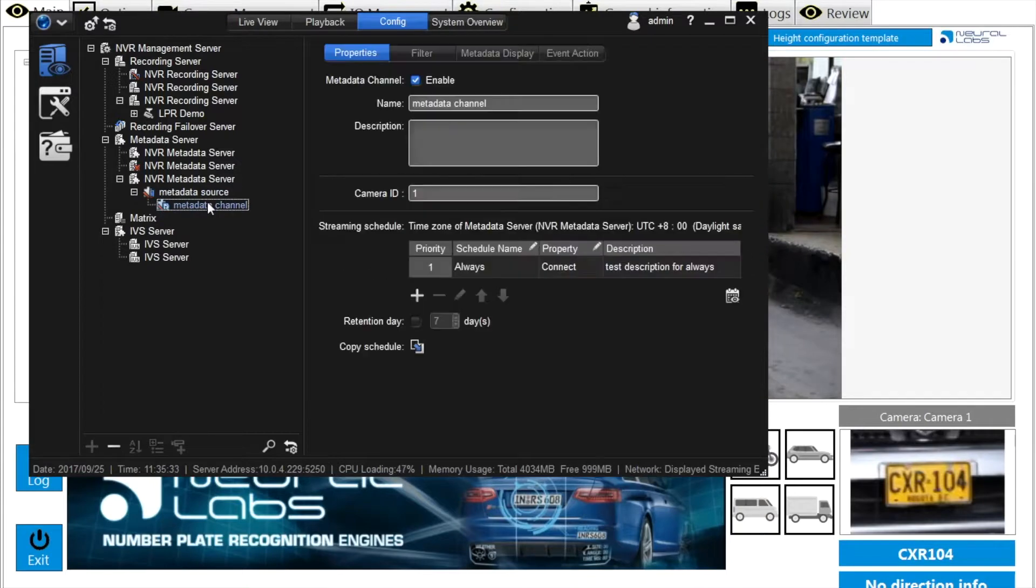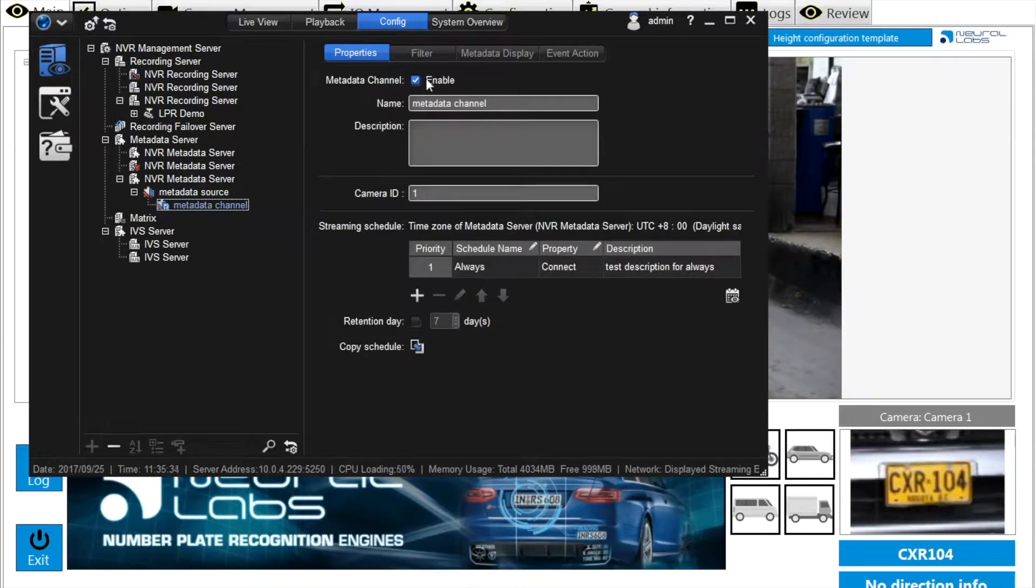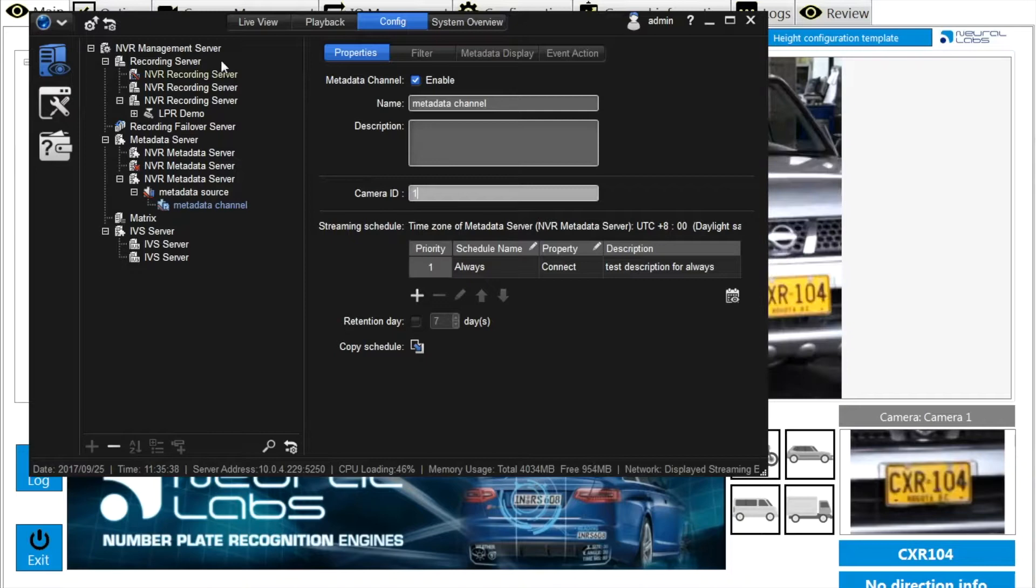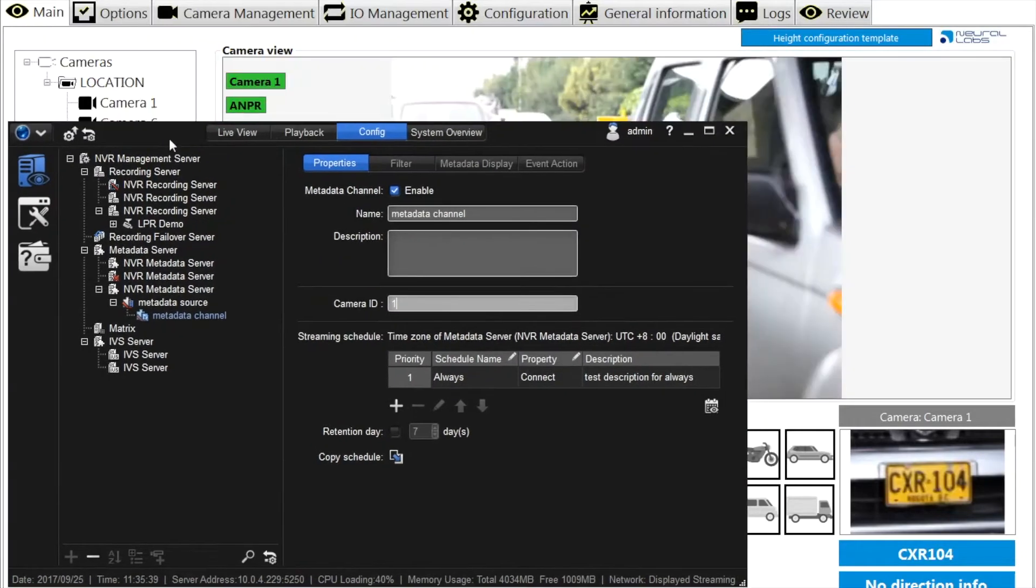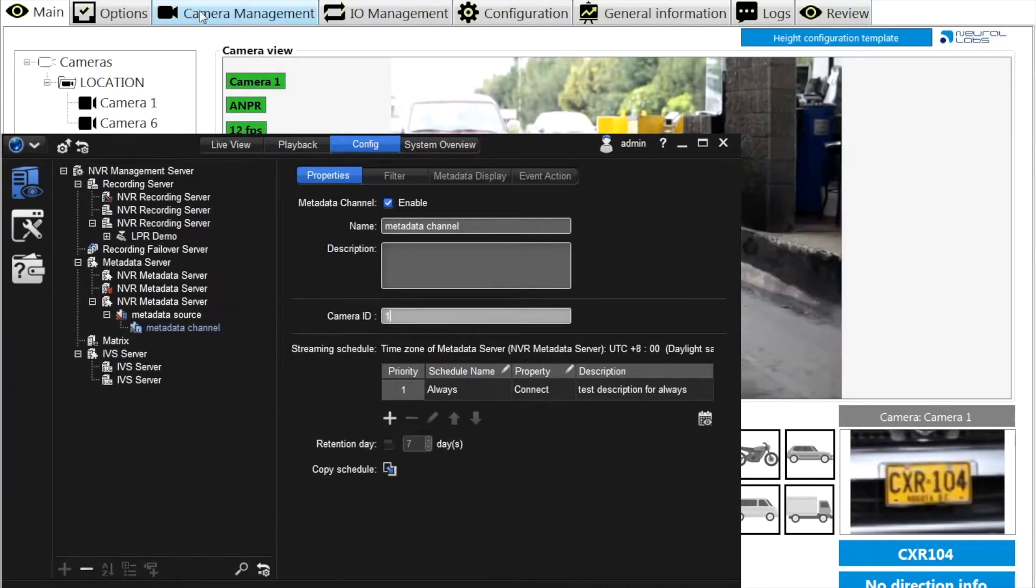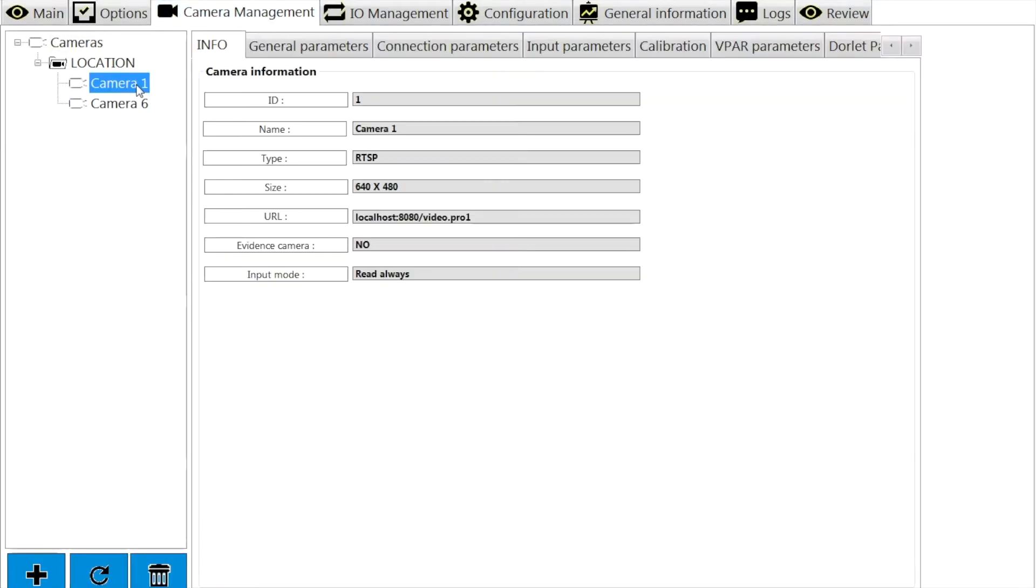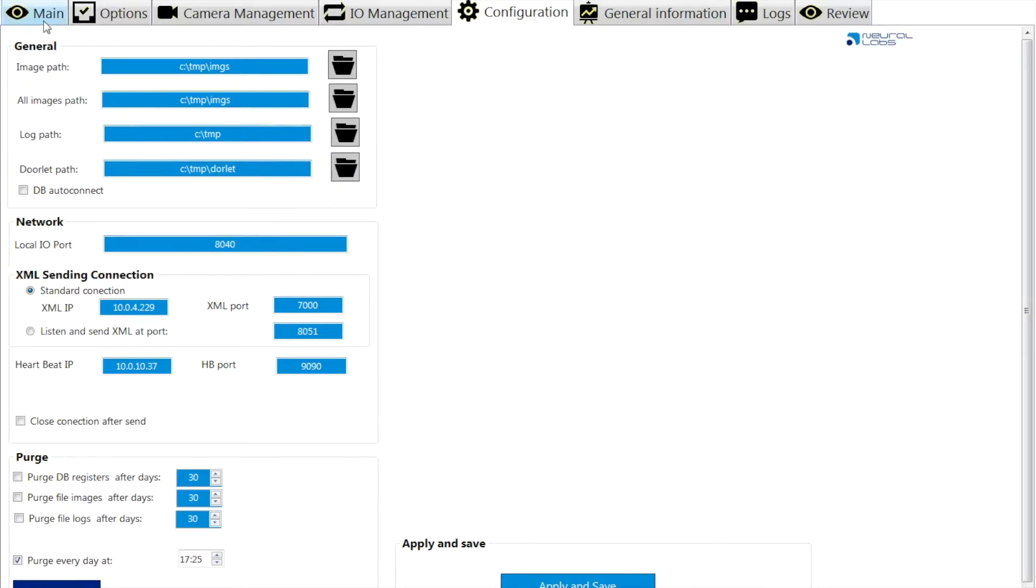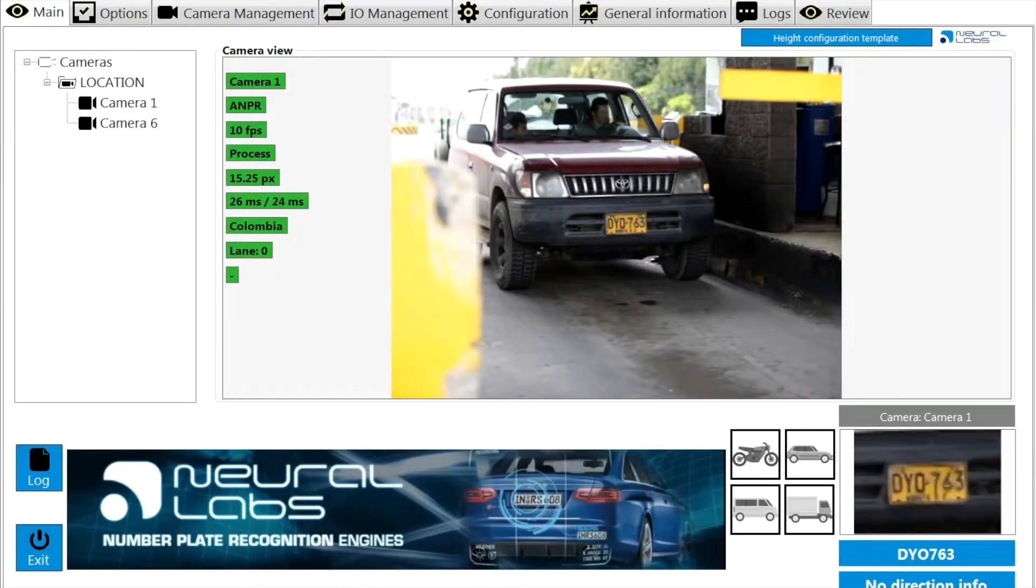Add the metadata channel to define the camera ID you would like to see its detection result overlaying in the live streaming. All the information can be easily found in camera management tab and configuration tab in the VPAR server.